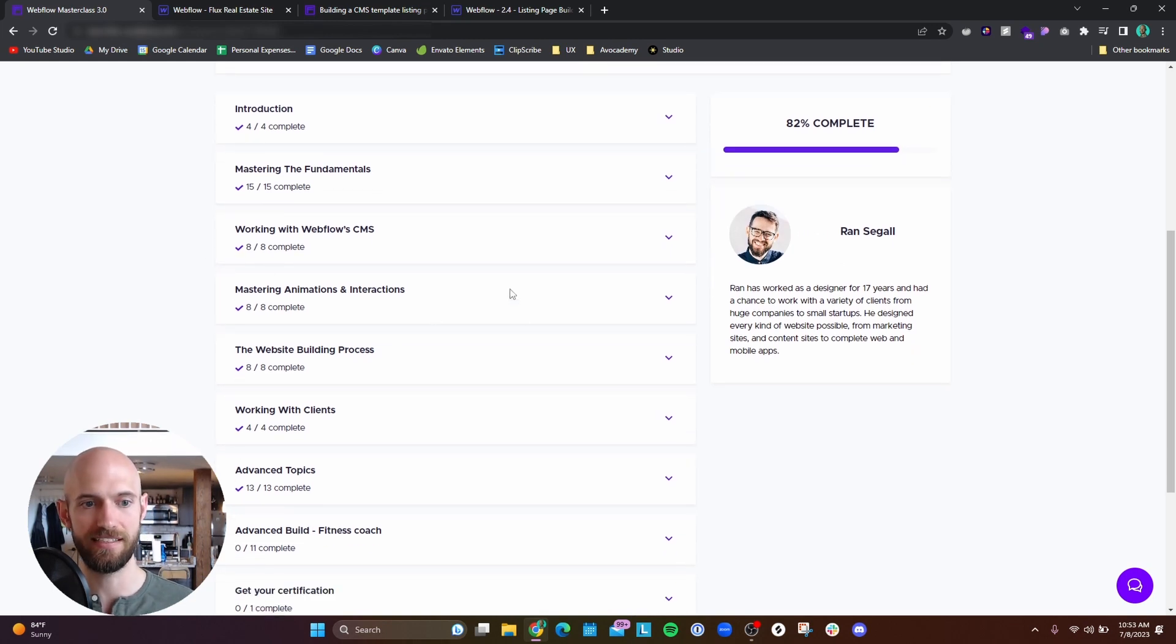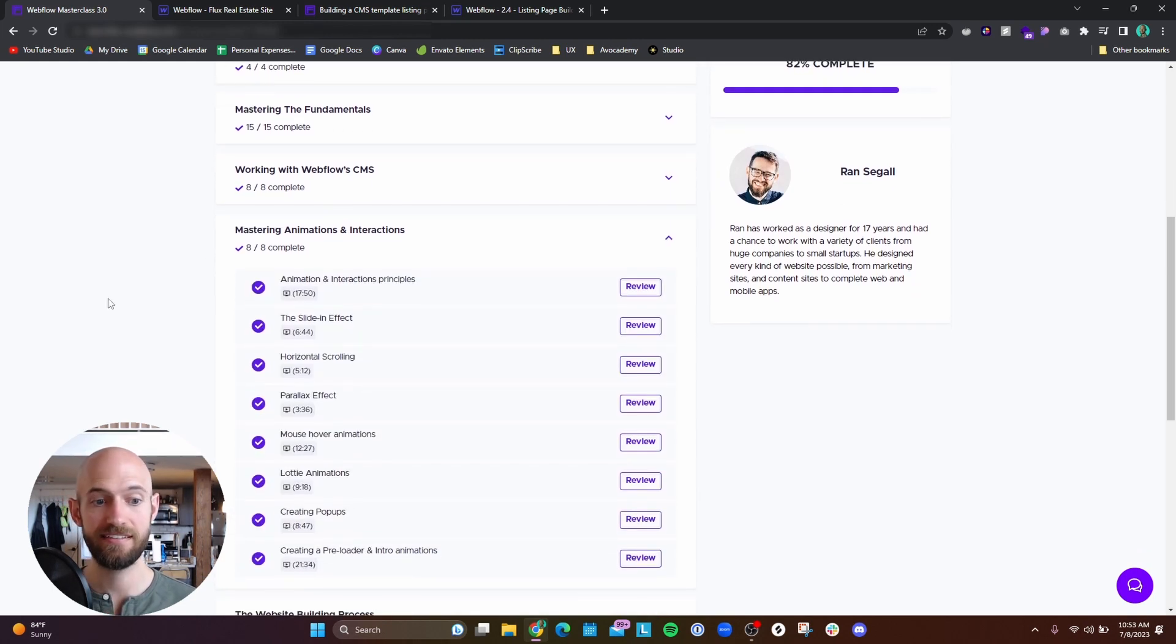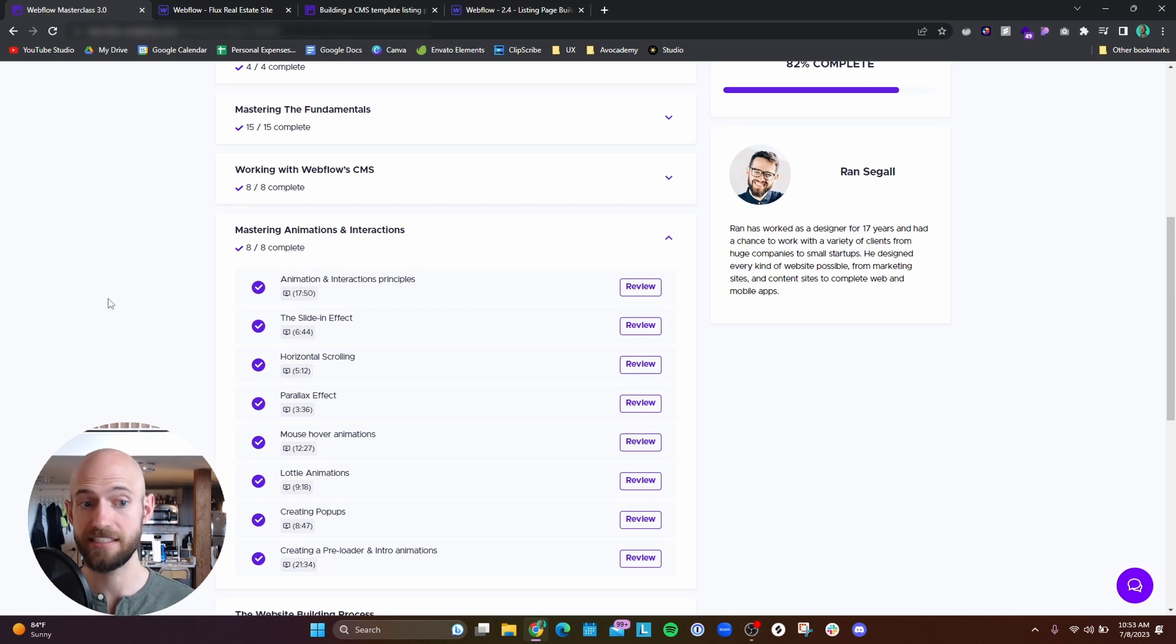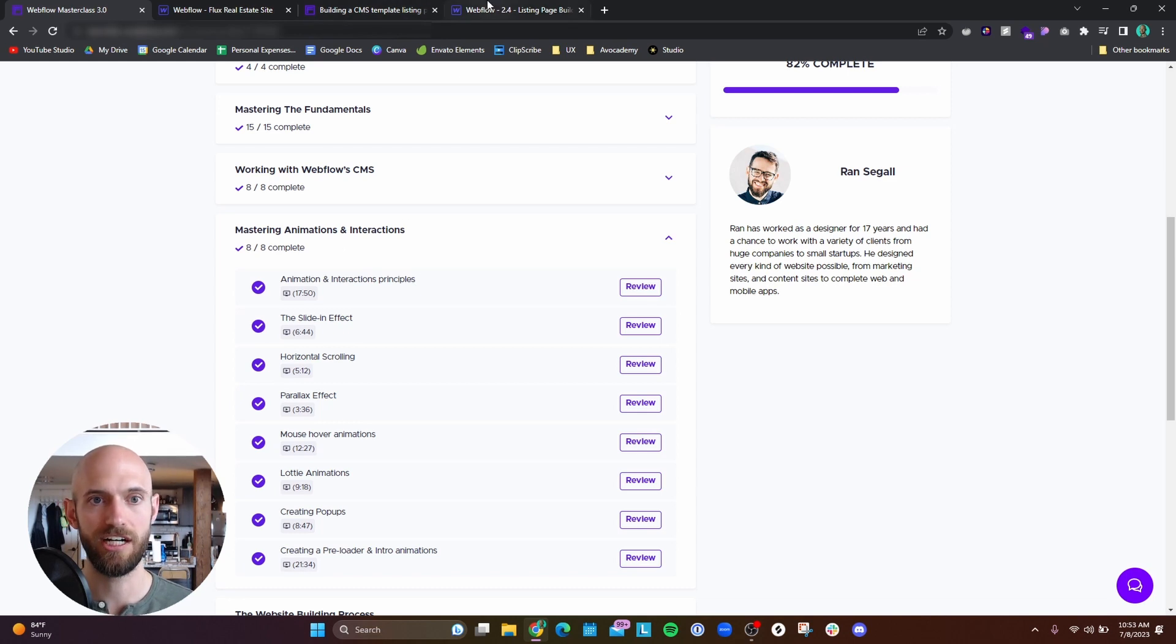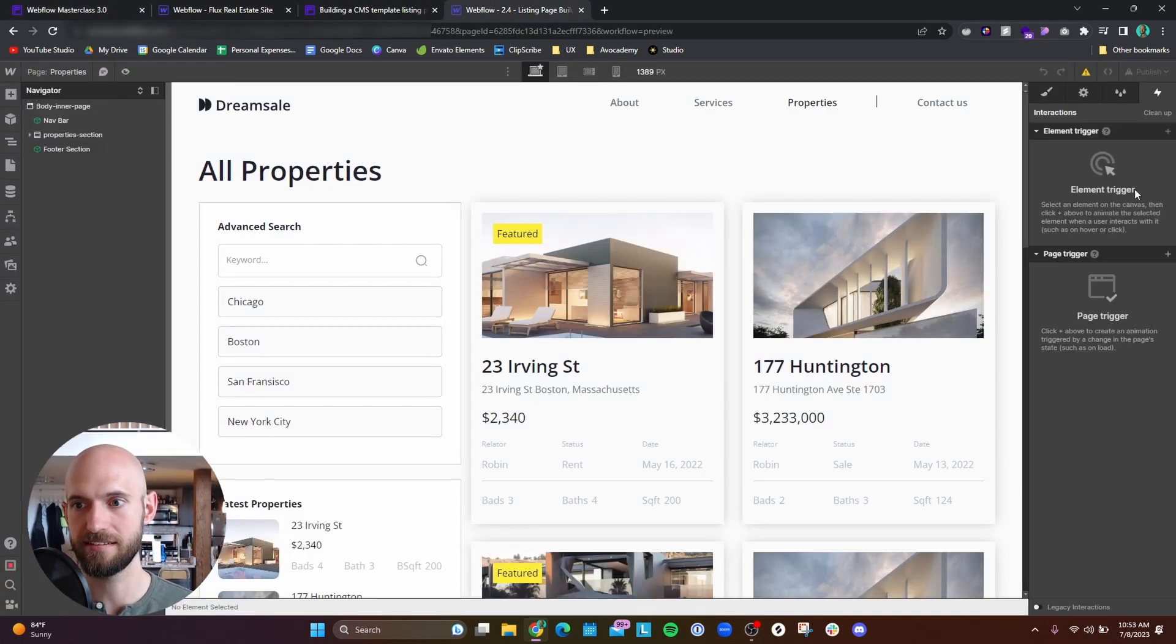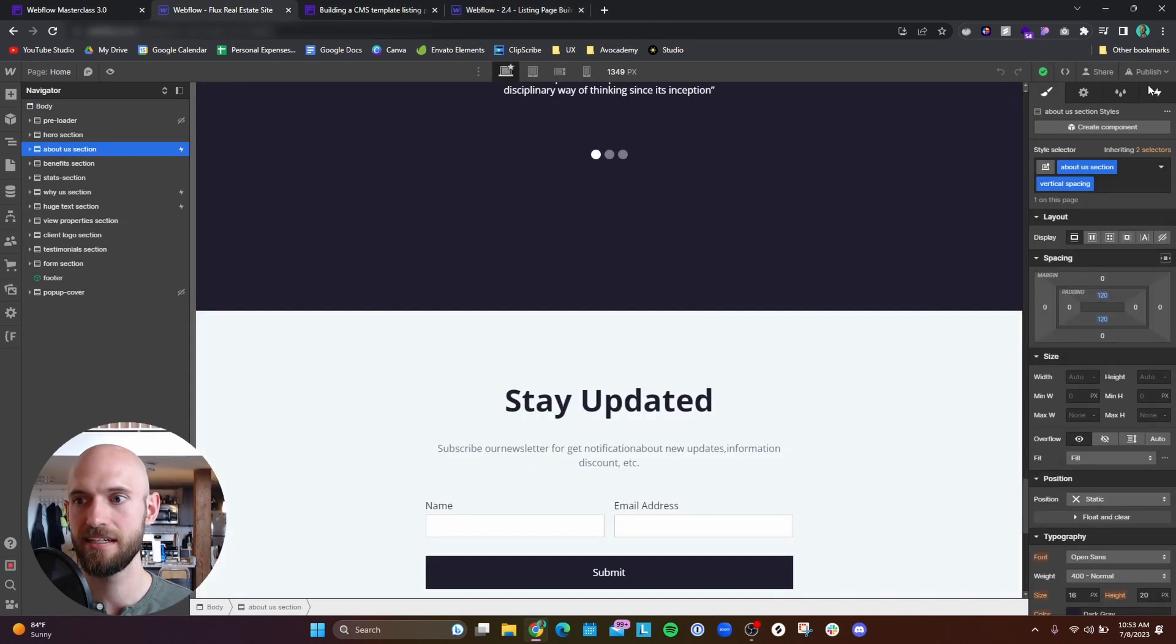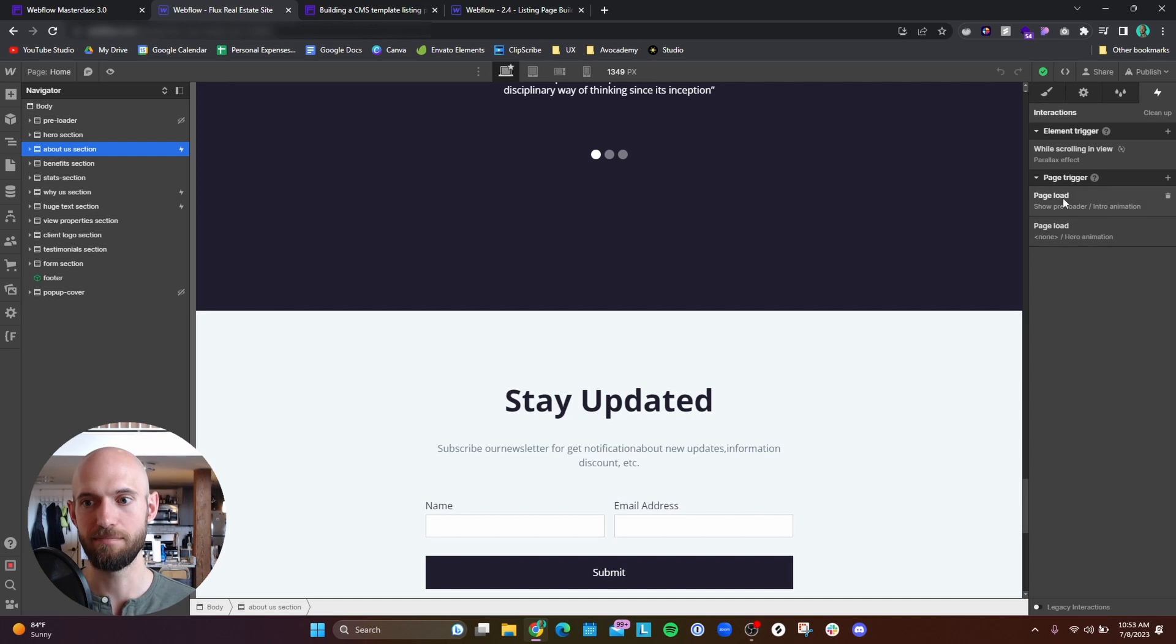The following is the animations. And this I think he did a really good job at going over. I didn't really feel lost in this section. He did a good job at going over how to work within this animations panel here and how to create different animations on page load.